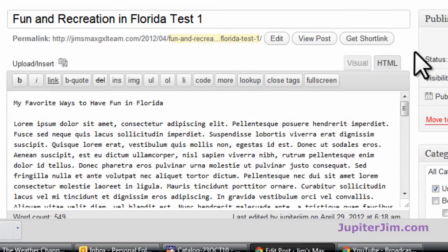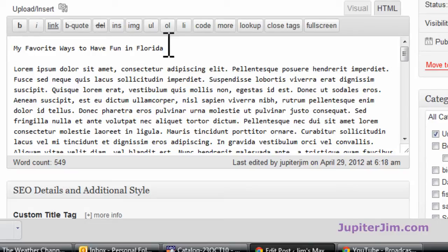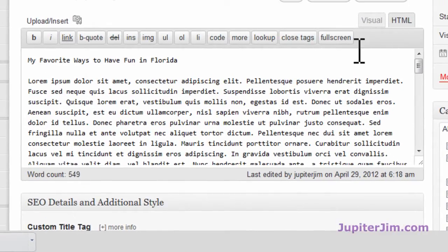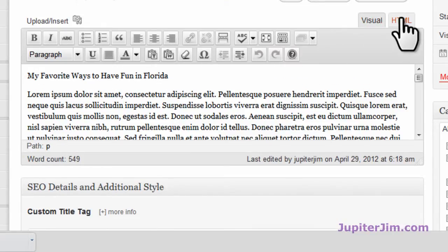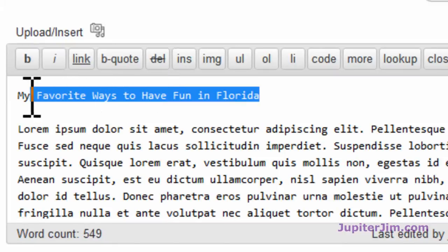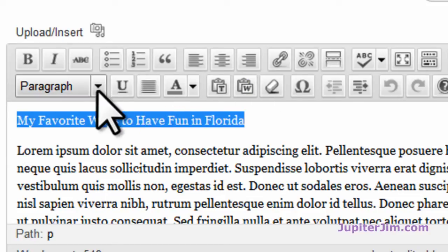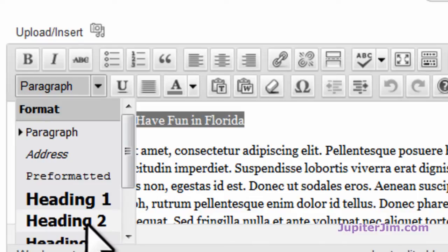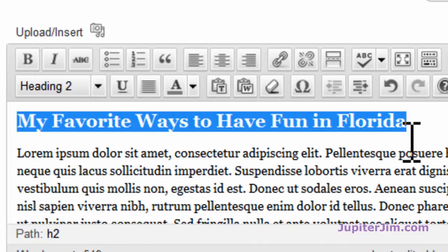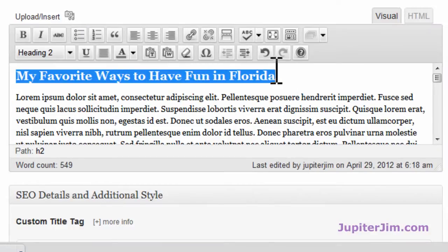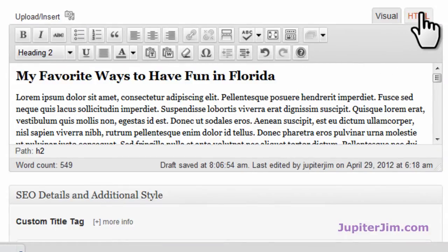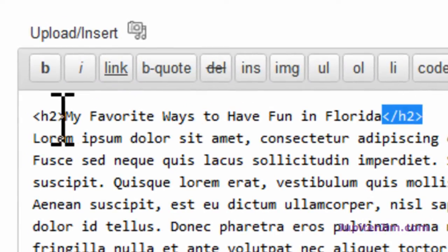Let's scroll down. We have 'My Favorite Ways to Have Fun in Florida.' This is in the HTML view. I'm going to switch to visual. Going back to HTML, you can see there are no tags around this section. I'll switch to visual, highlight this whole section, and where it says 'Paragraph' I'll go down and select H2 — Heading 2. By the way, you only want to use one H1 tag per blog post, but you can use as many H2 tags as you'd like — suggested would be between 2 and 5. I've already added the H2 tag, and you can see it's now surrounded by H2 tags in the HTML.